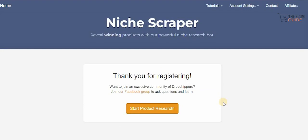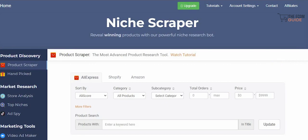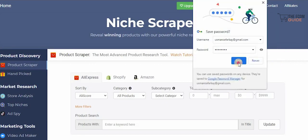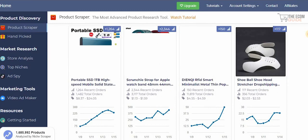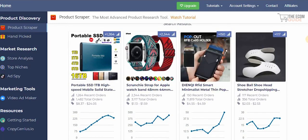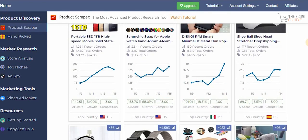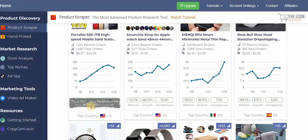Product research is literally the cornerstone of dropshipping. For example, here we're searching for products available on AliExpress. There's a lot of information on each product — take this portable SSD which has 1,264 recent orders, 1,482 total orders, and shows the available price as well.